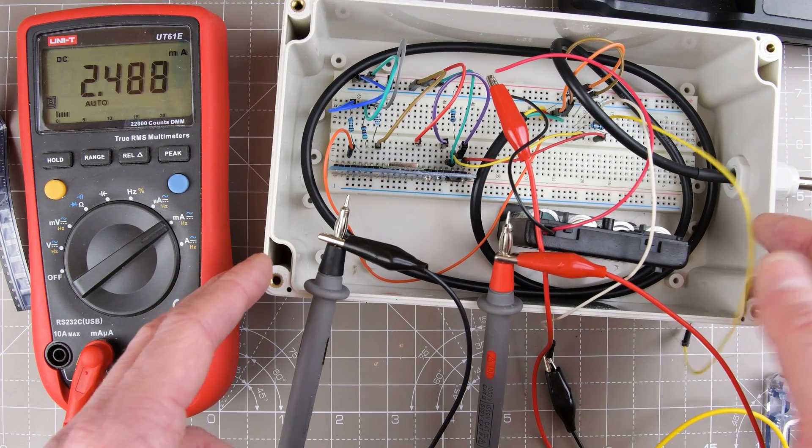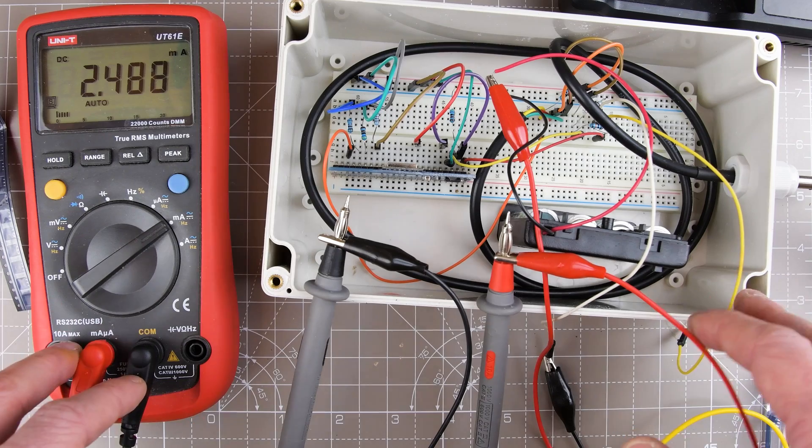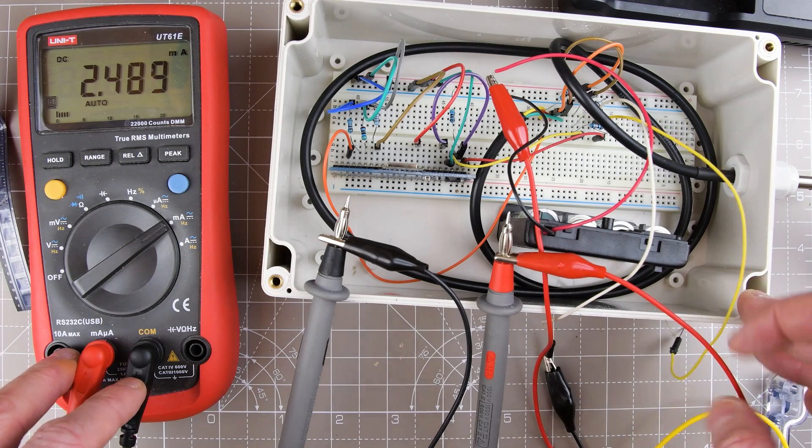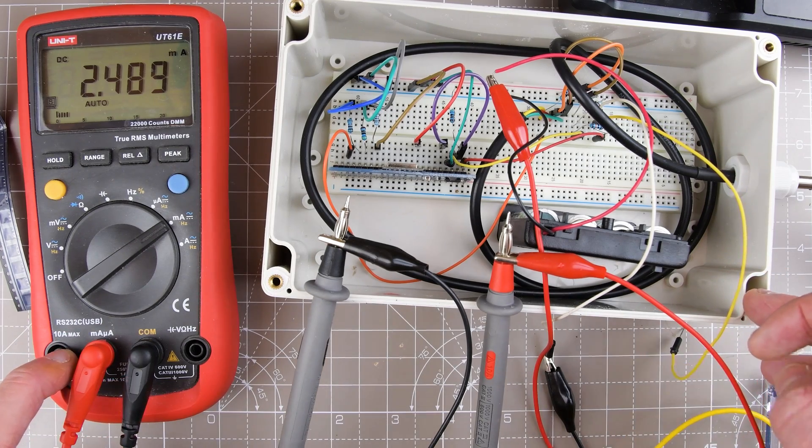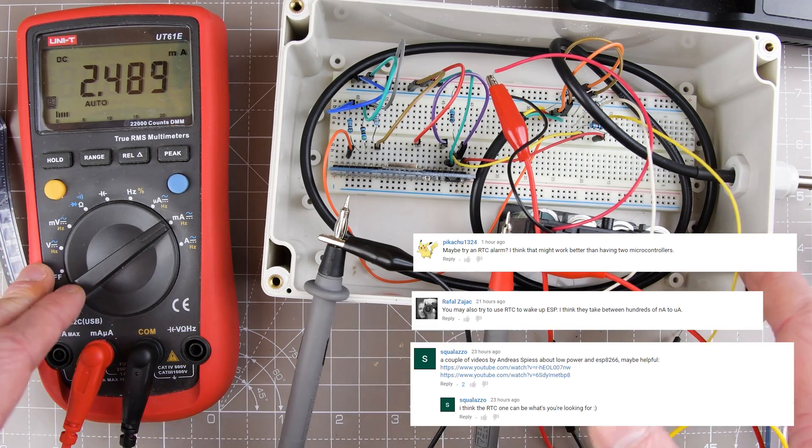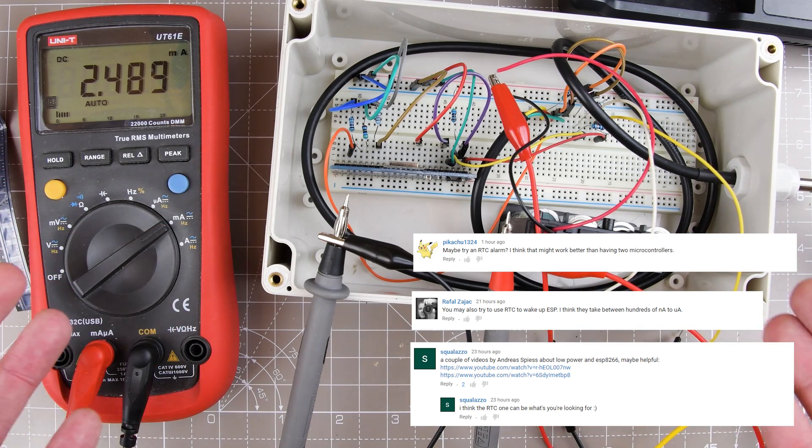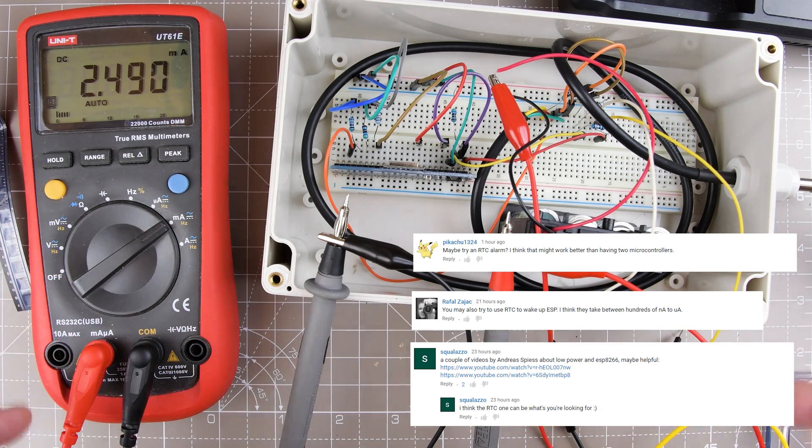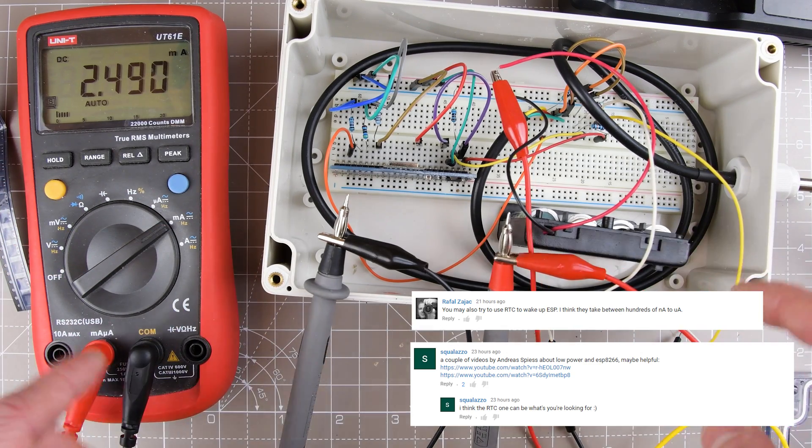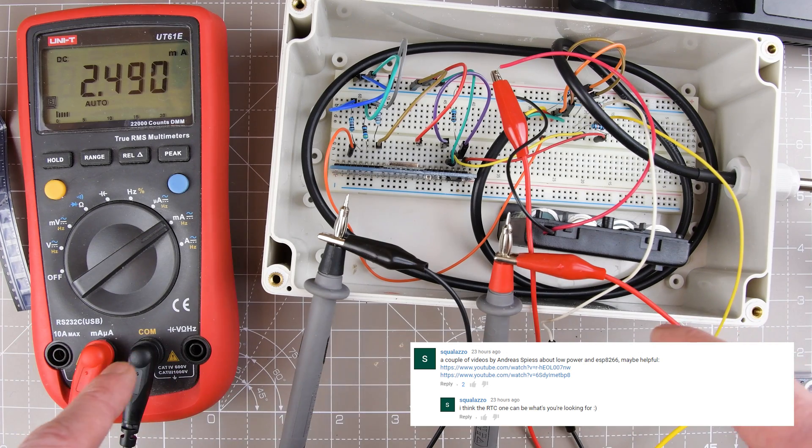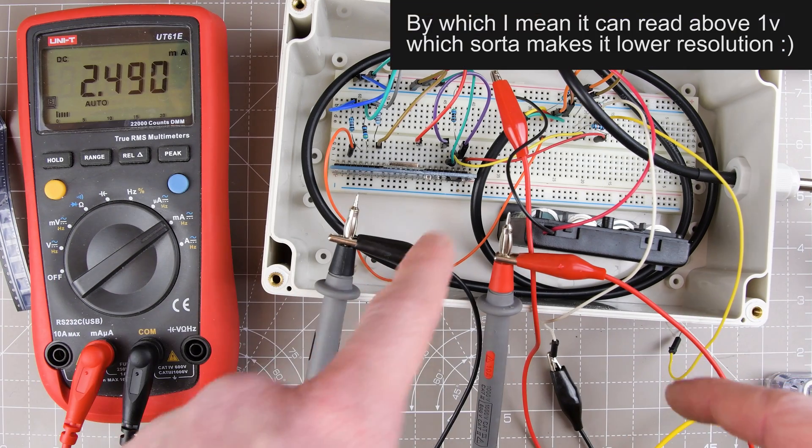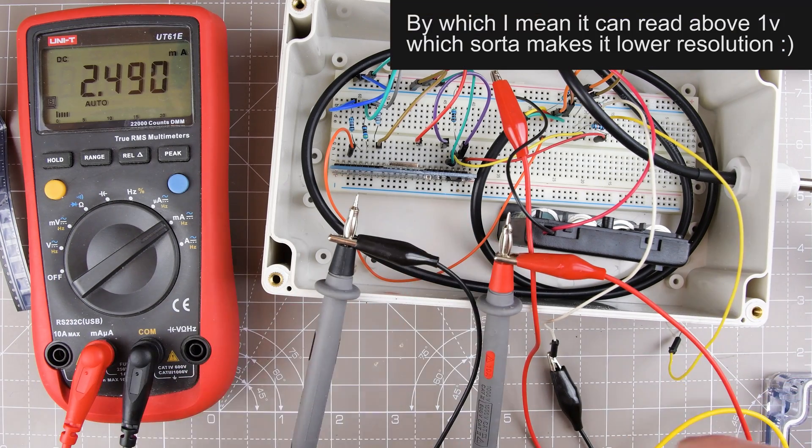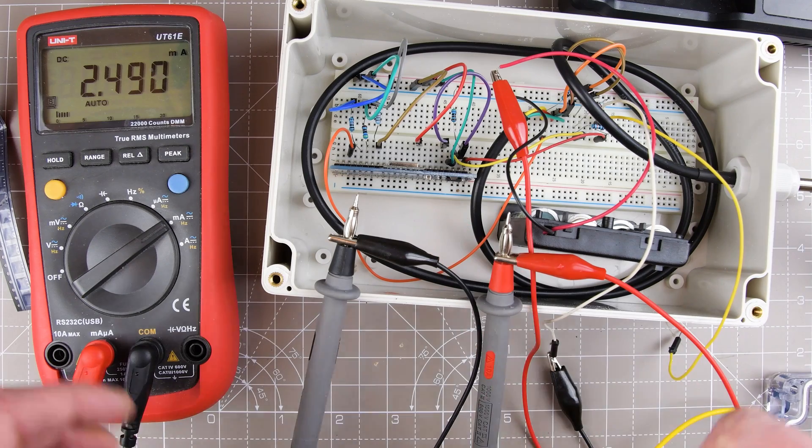Next, we need to set up our little ATtiny85 for the experiment, and we'll see how we go. Other people have commented about using an RTC. I think an ATtiny85 is going to do just fine. It can also read the battery voltage for me using its built-in ADC, which is a higher resolution than the ADC that's on the ESP8266.